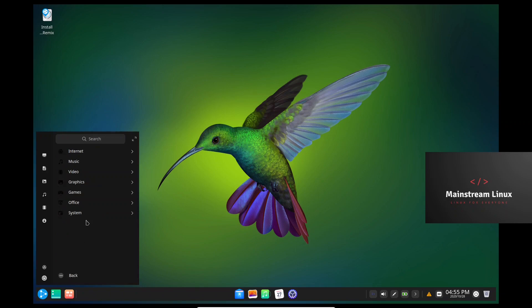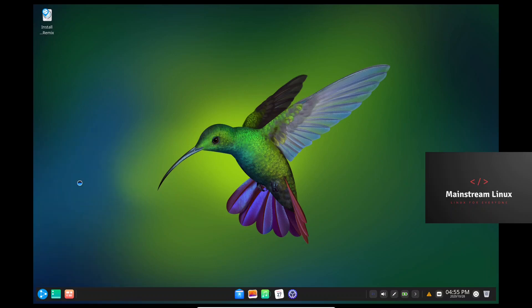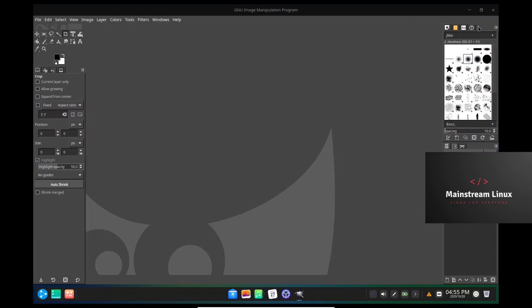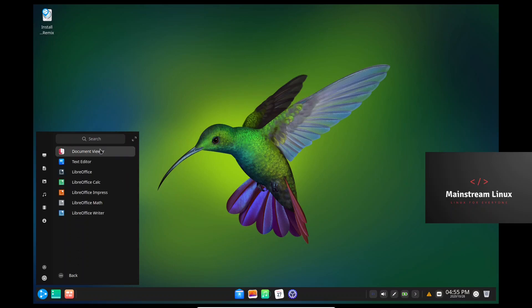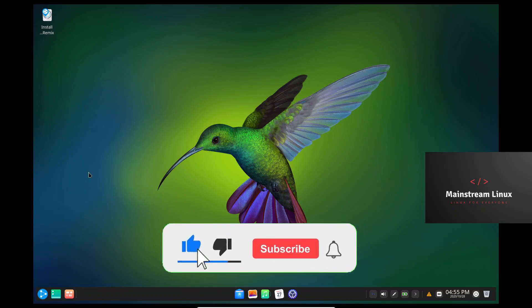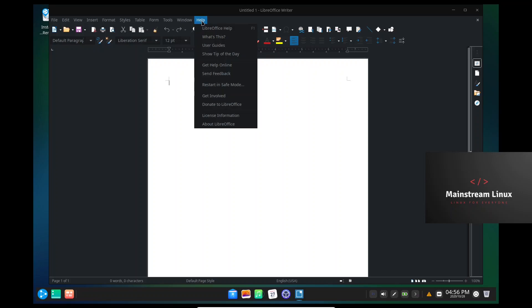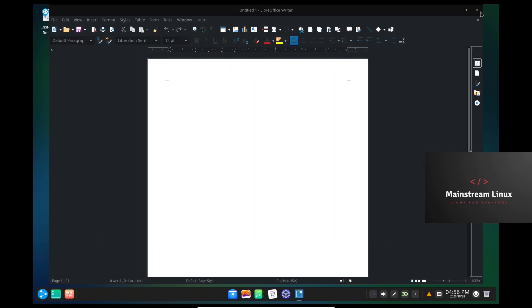Let's go back into the meat. We've already done internet — Thunderbird, Firefox. Video — got a movie player. Screen capture, Cheese. You get GIMP out of the box, so you can just light it up and be productive right out of the box. These guys are doing an awesome job. Games — 2048, Chess, Mahjong, Sudoku. Office — LibreOffice out of the box, and I'm pretty sure this is going to be 7.0.2.2. Just like I thought — 7.0.2.2. That's great, and I like the dock down here.